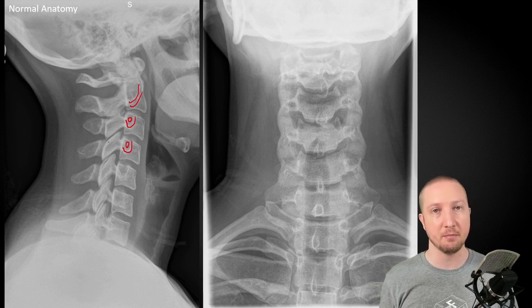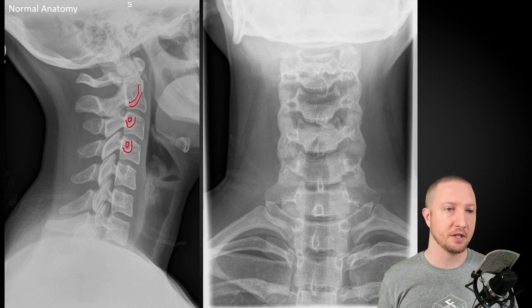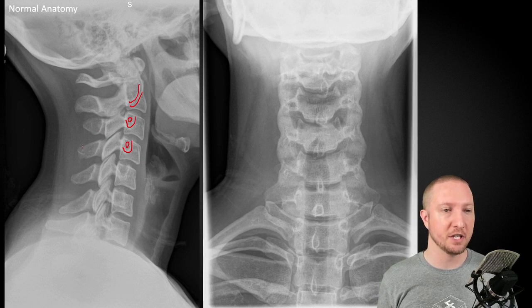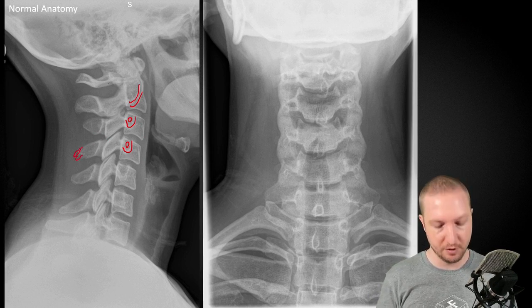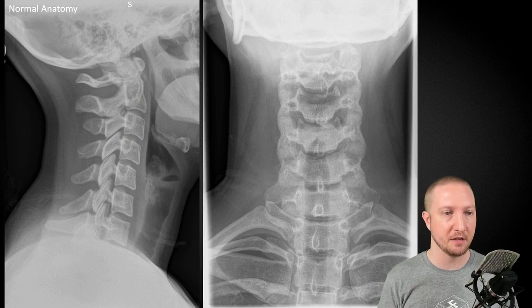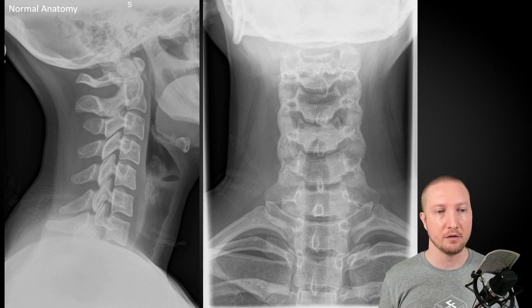Our cervical spinous processes are bifid — this person's are not super bifid — but we expect to see some little tubercles coming off, and these can be in various orientations depending on how they're structured.